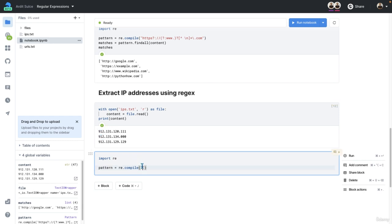That means you want to use square brackets and use a number range. So we have digits from zero to nine, and we want to match three times. So three digits.